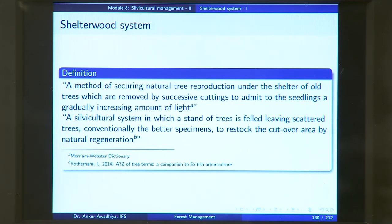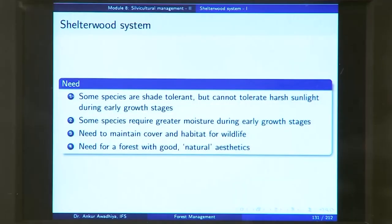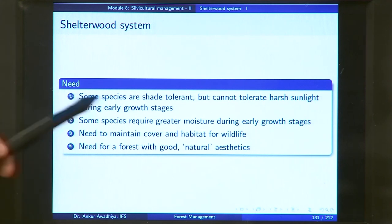By these two definitions and the flow chart, we can get a glimpse of the different characteristics of a Shelterwood System. But the question is: why do we need such a system? Why do we need to leave out certain trees and provide our seedlings with the shelter of the older trees and a gradually increasing intensity of light? We need a Shelterwood System because there are some species that are shade tolerant.